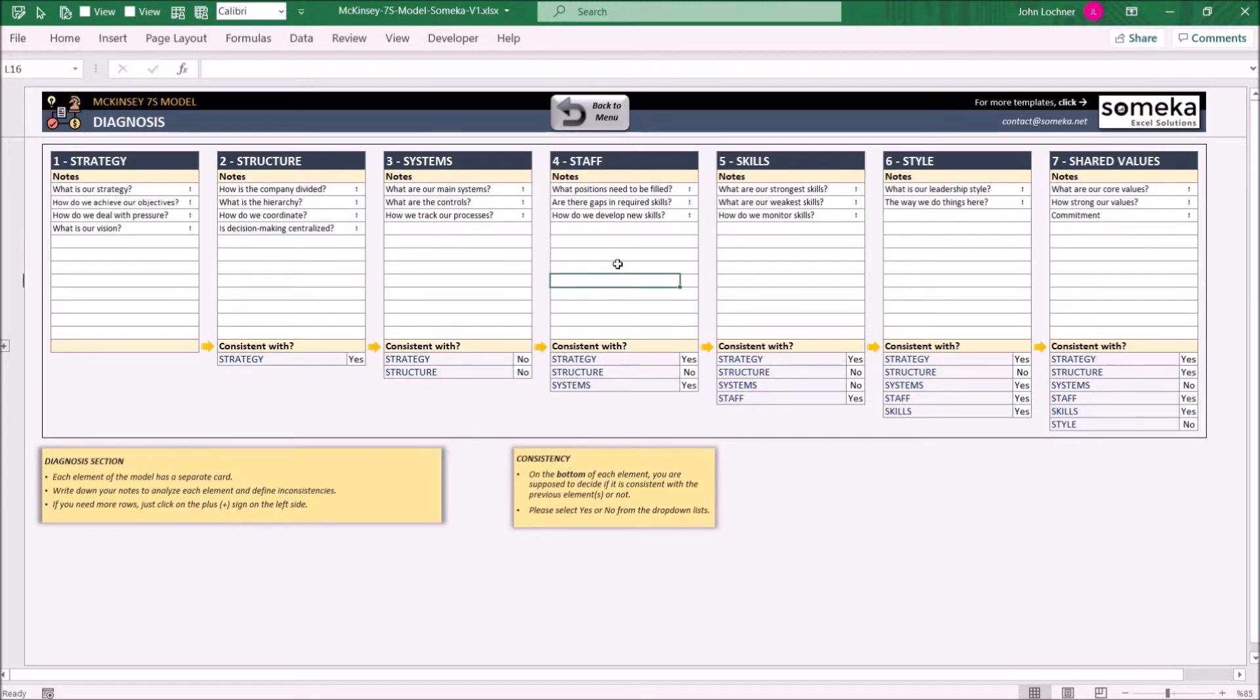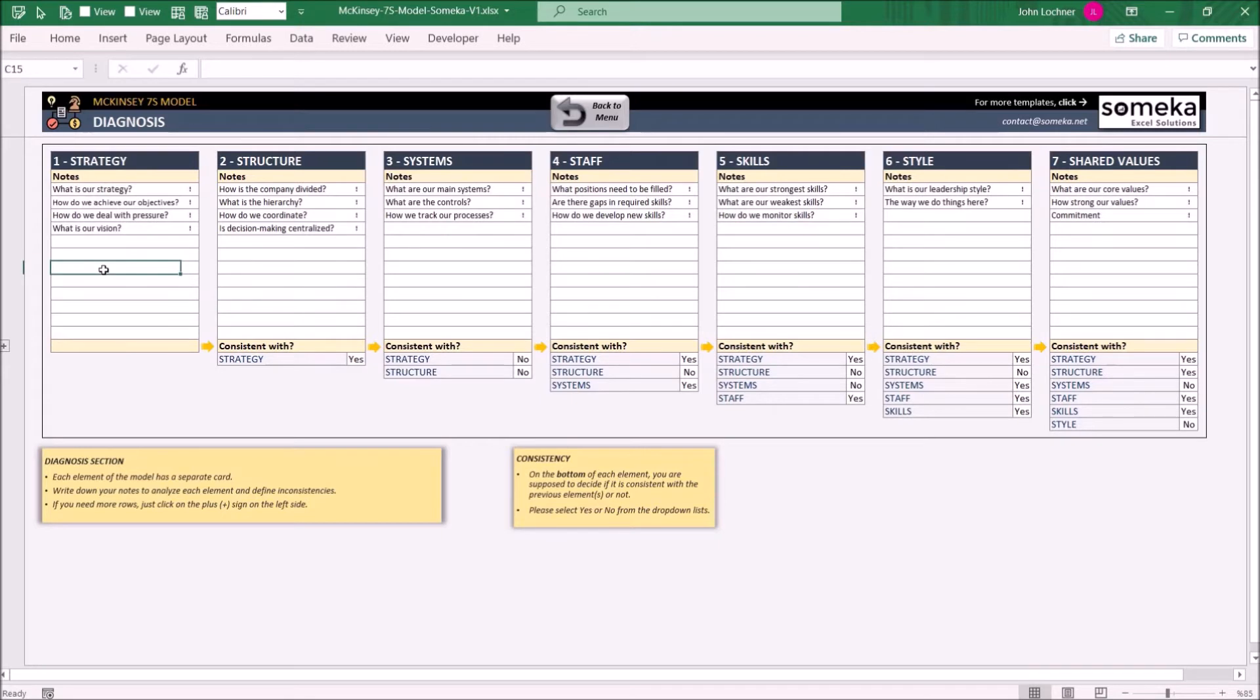Later on, select to see if the current element is consistent with the previous one. If it is, you can change it to yes from the dropdown lists, and if no, you can select no.